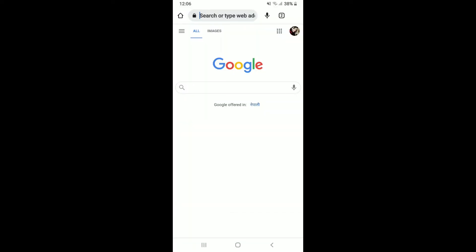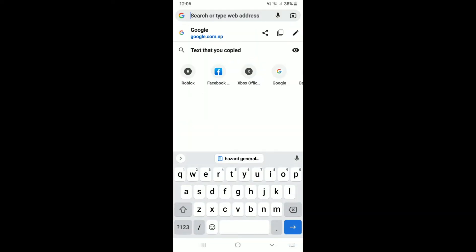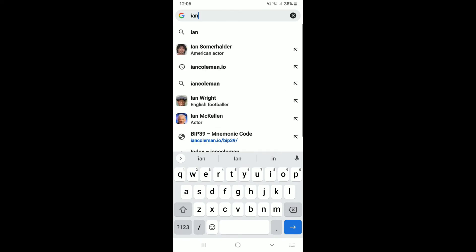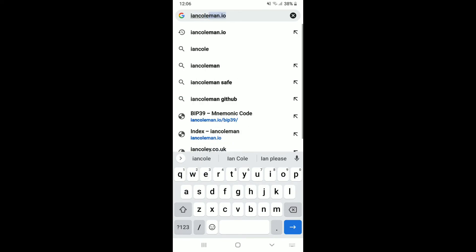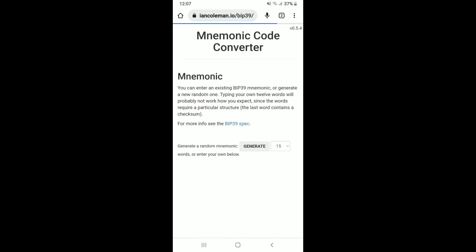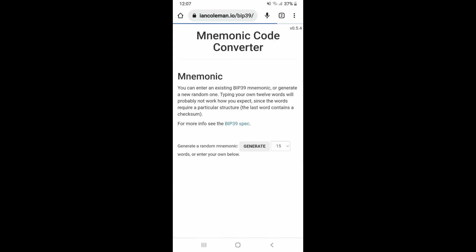In the web address bar type in iancoleman.io/bip39. Once you perform your search you'll end up in this page where it says mnemonic code converter.